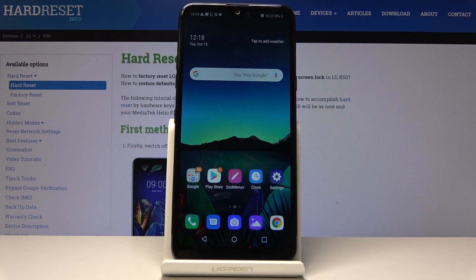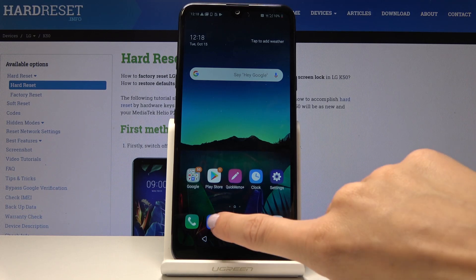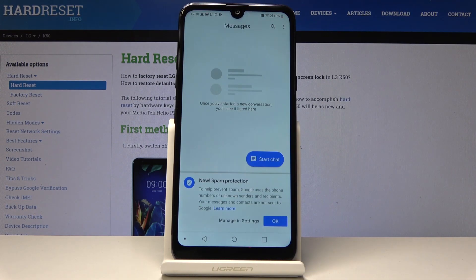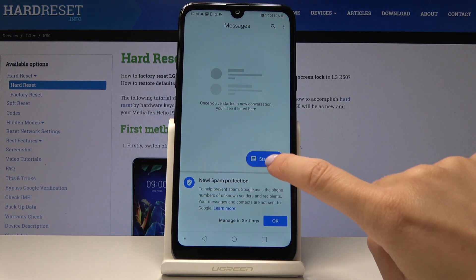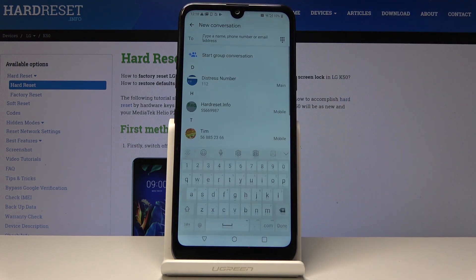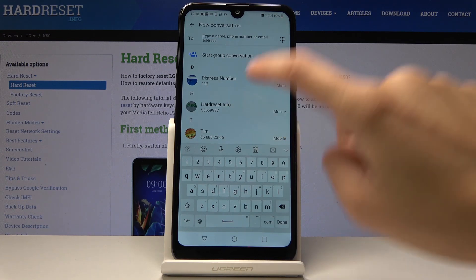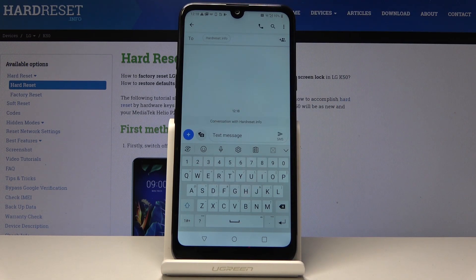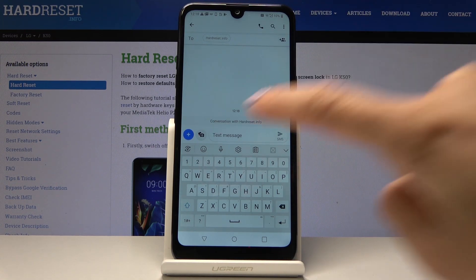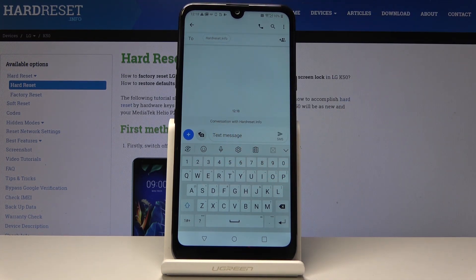Here I've got the LG K50 and let me show you how to change the keyboard language on this device. First, let's open Messages, then click on Start Chat, and pick the contact that you would like to send a message to — or any contact — just to change the language.